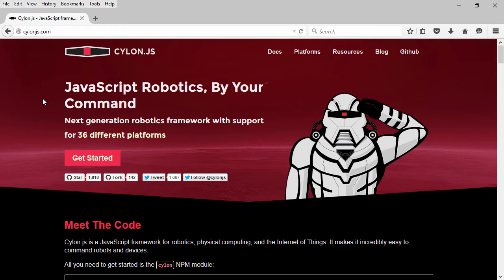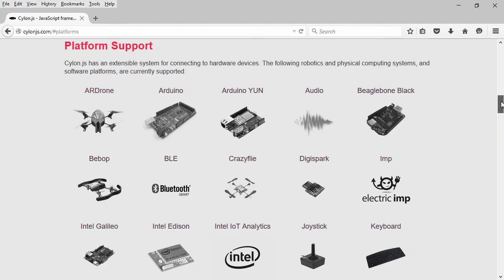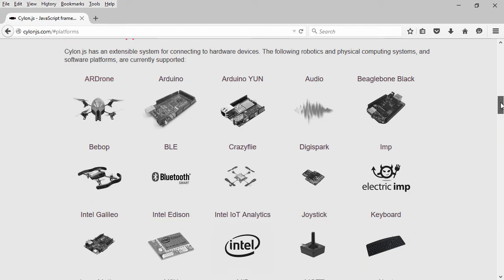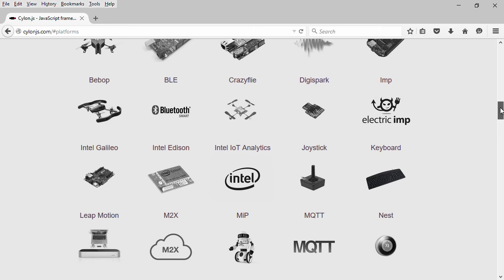Though this section of the course focuses on Arduino, let's briefly look at the other platforms to give you an idea of the range of devices this framework covers. As you can see here, we have a wide range of devices from drones to microcontrollers to small form factor computers.